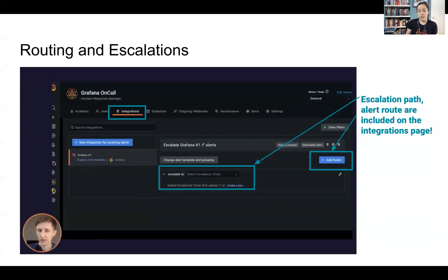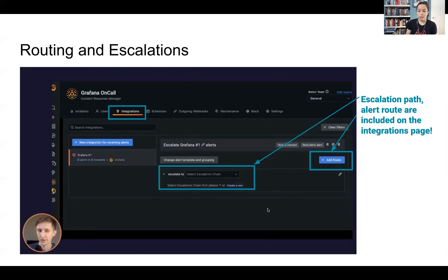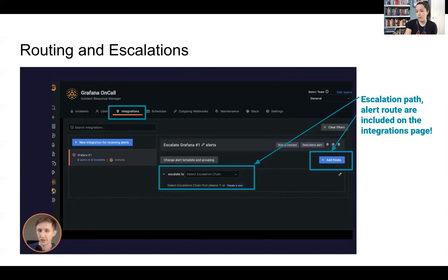Something that I did notice is directly within the integrations tab, there is the ability to add an alert route and also add what the escalation chain looks like and how that alert will get escalated based on that specific integration.